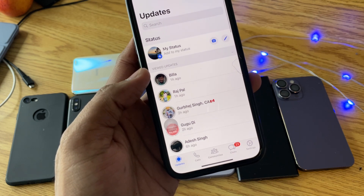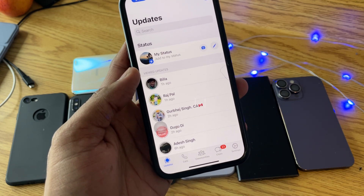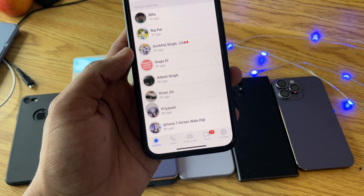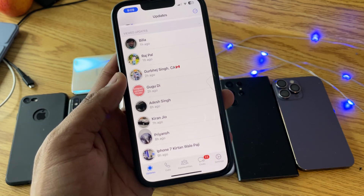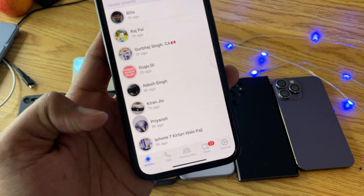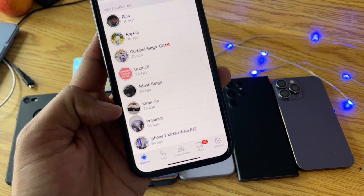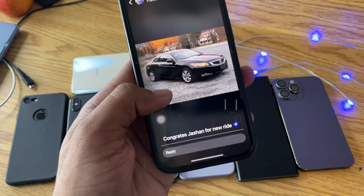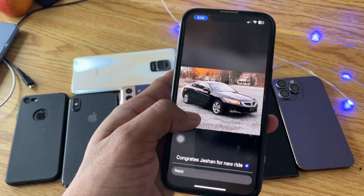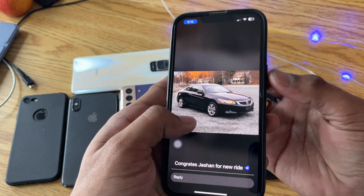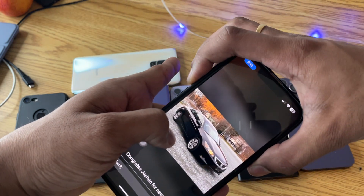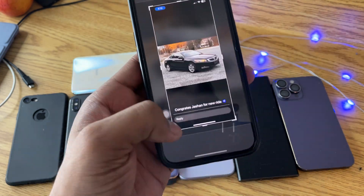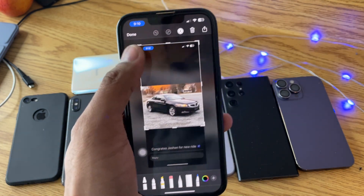I'm going to save the WhatsApp video status or any photo status. To download a photo status, first open the photo and just press the power button and volume up together to take a screenshot.